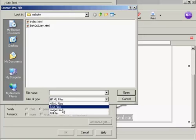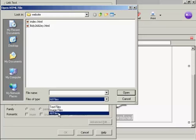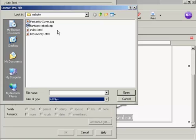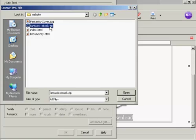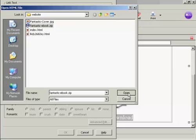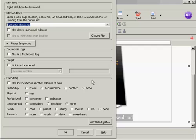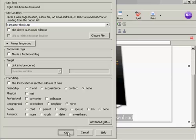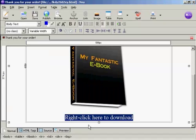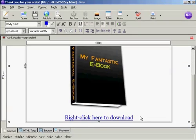And we want to have all files. And this is the one that I'm going to download. Fantasticebook.zip or what I want the customer to download. So click on that and click on open. And none of this applies. So we'll just ignore all this and click on OK. And there you go. There is the download link.